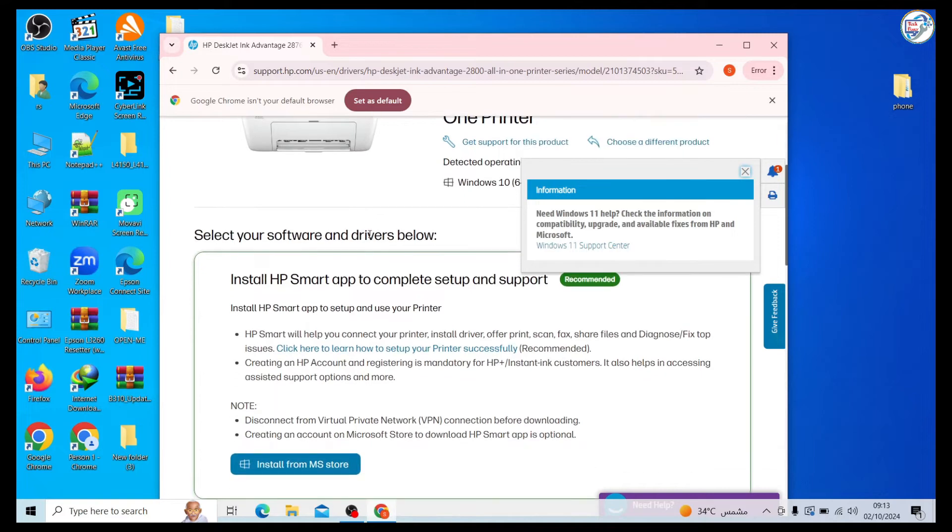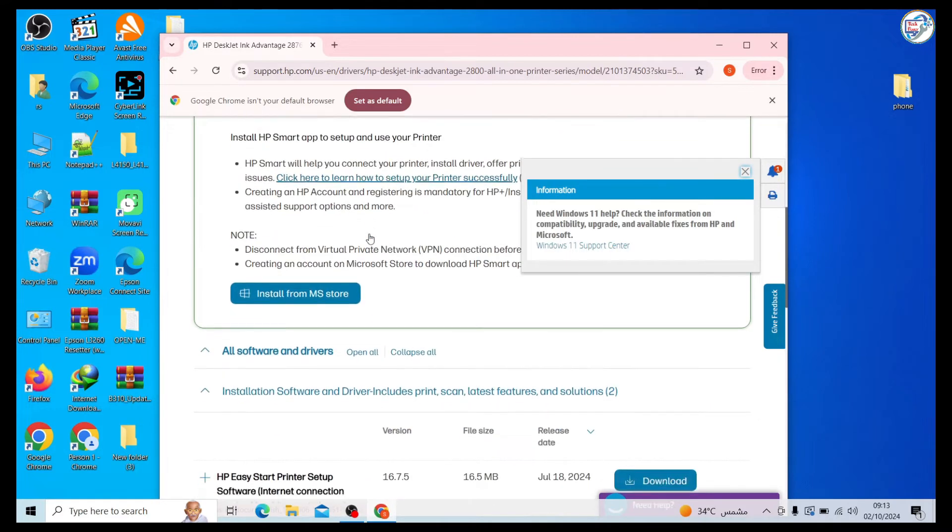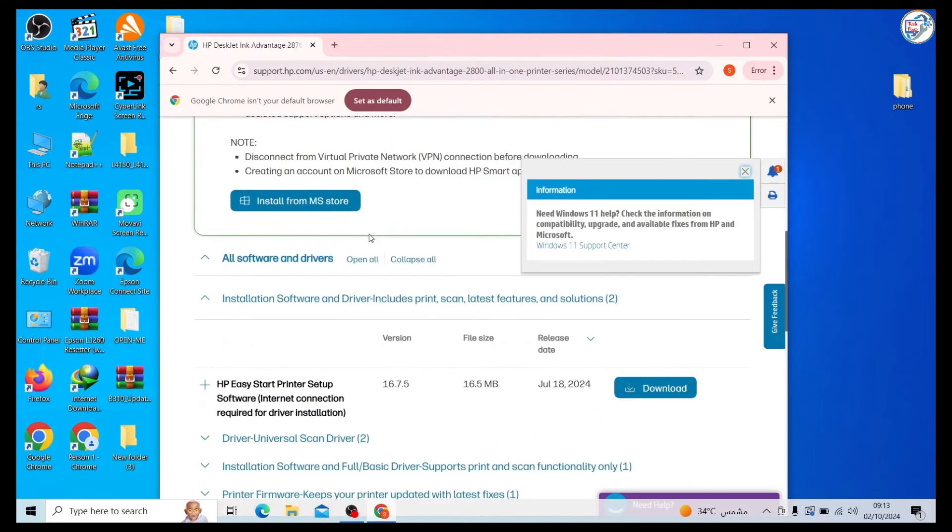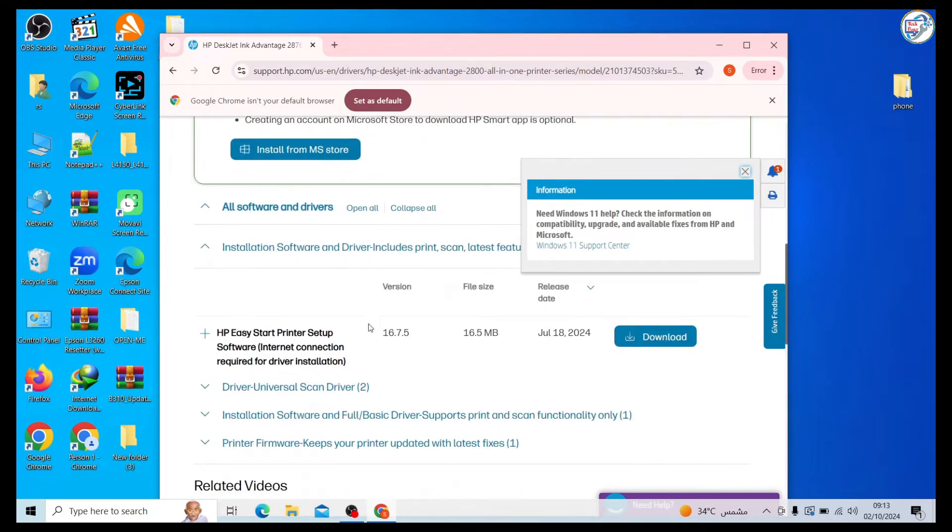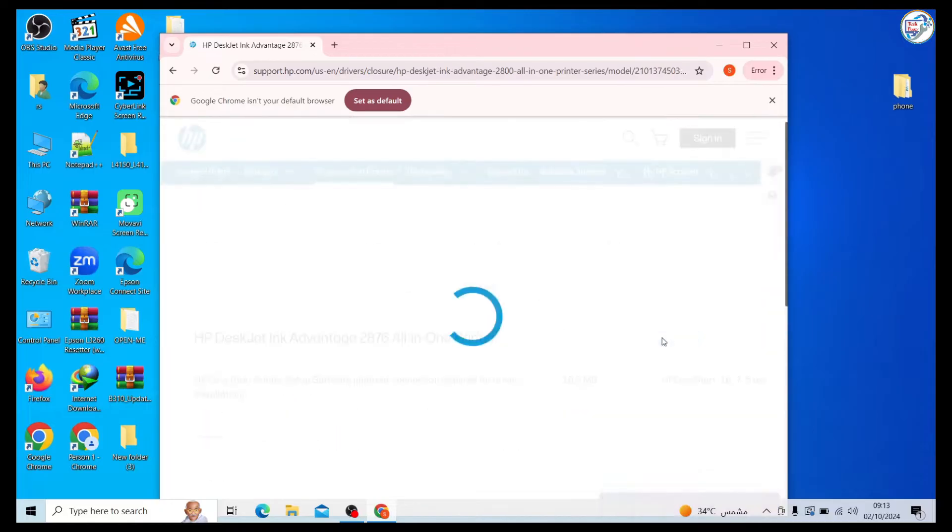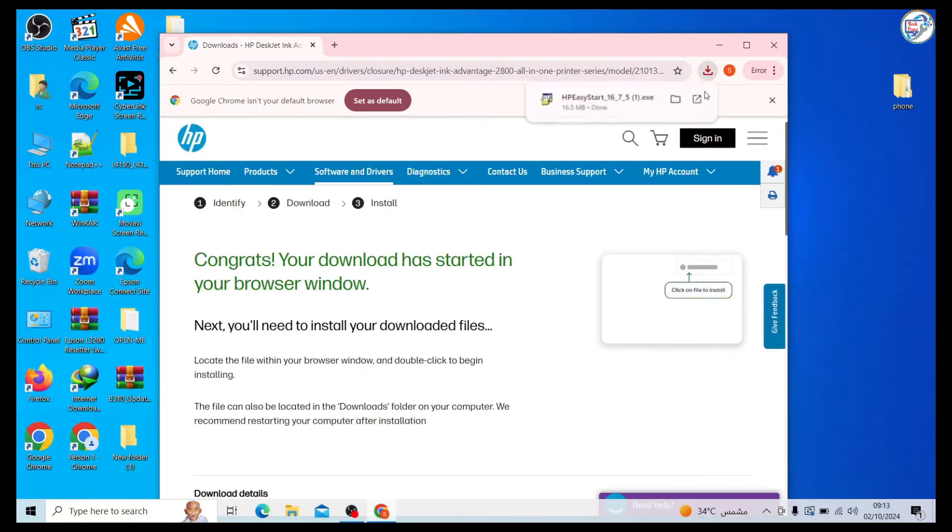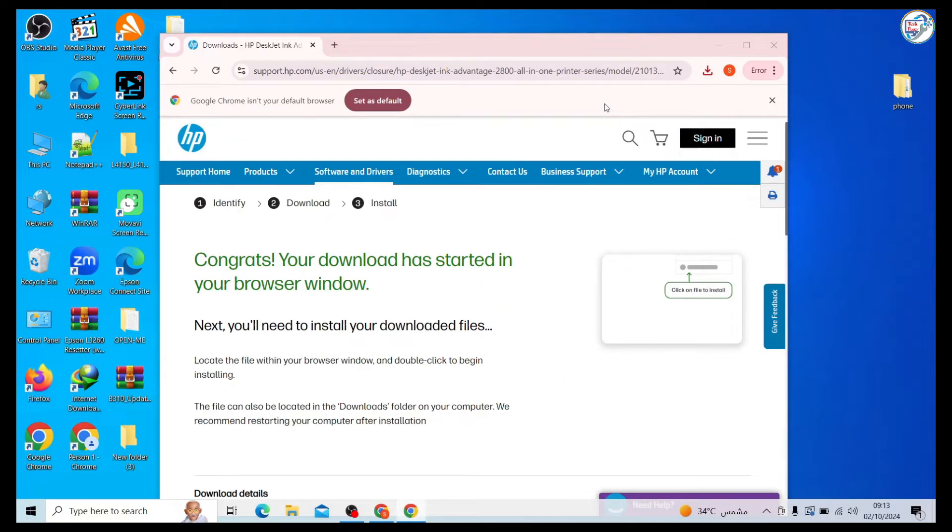Select your operating system - Windows, Mac OS, etc. - from the options provided. Download the appropriate driver package for your printer model and operating system.